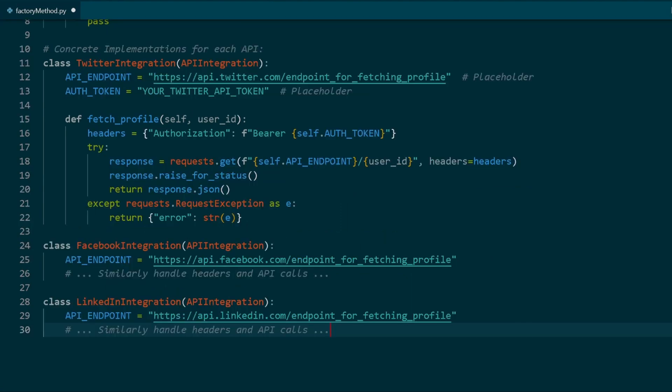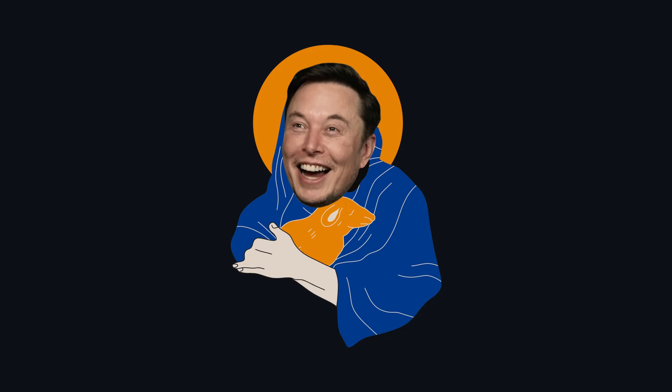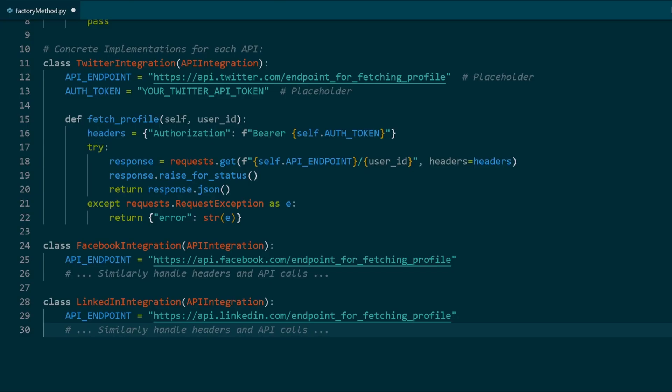For this example, I will not be using the Twitter API because nerd lord Elon made API requests very expensive now. If you can manage to get an API endpoint, use it.